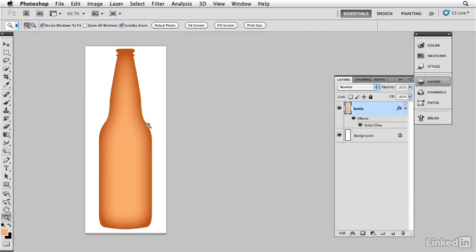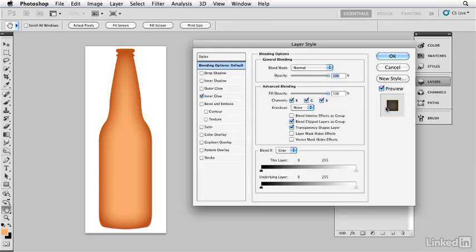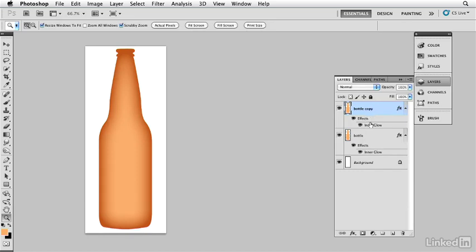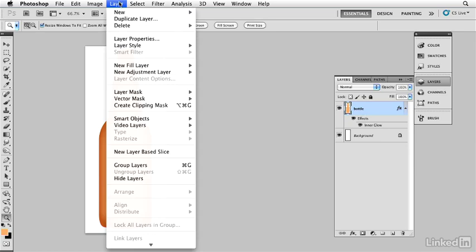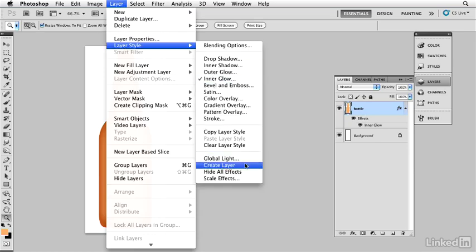I want an even darker brown right along the edge to make the bottle look thicker and more dimensional. I can only add one inner glow layer style, but there are always multiple ways to do things in Photoshop. I could duplicate the layer and take the fill opacity down to zero, but that increases file size with two layers and two layer styles — not efficient. Instead, I'll take this inner glow out of the layer style by going to Layer > Layer Style > Create Layer.